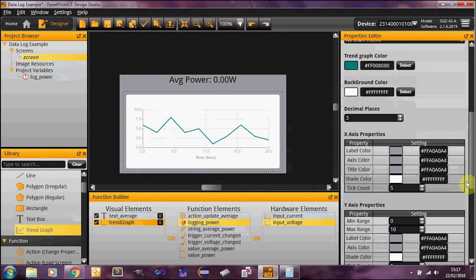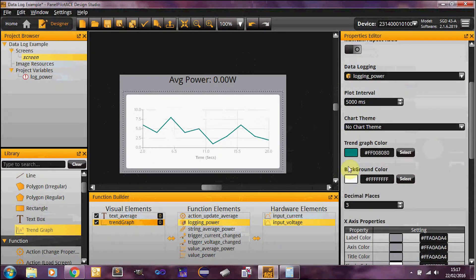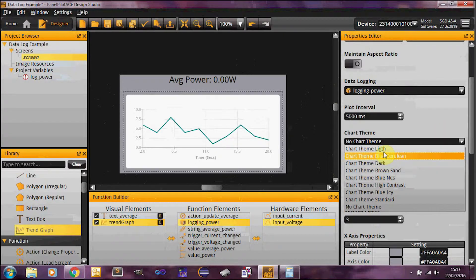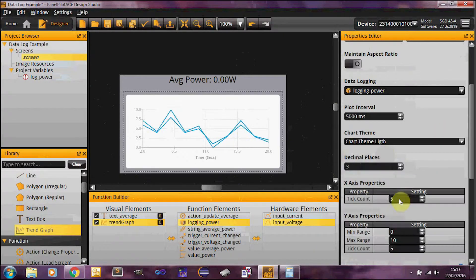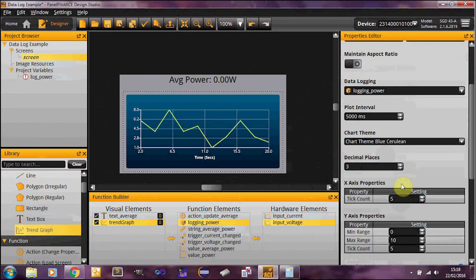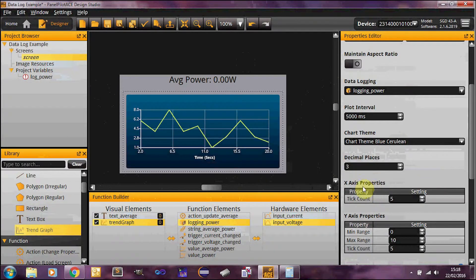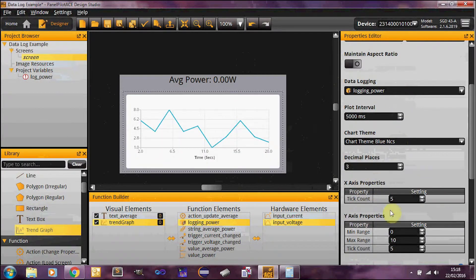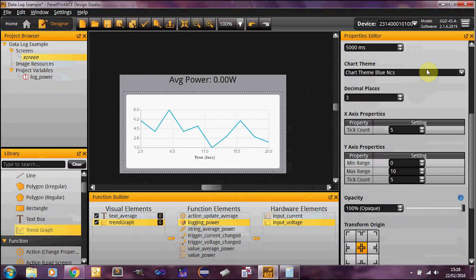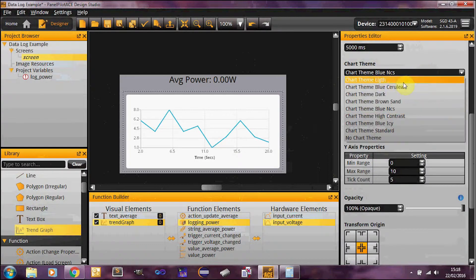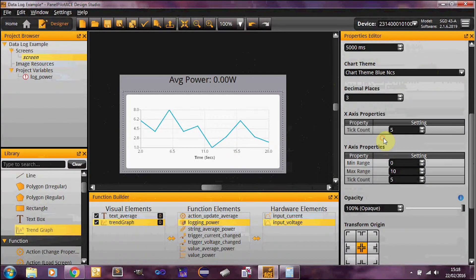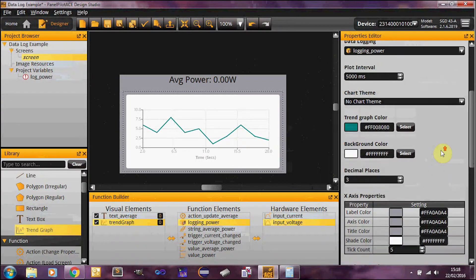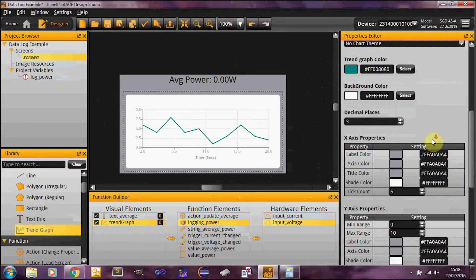And then you'll see below that there's a chart theme. So the chart theme is basically color schemes: blue, cerulean, and you've just got several different color setups. And you'll notice the color properties have all disappeared now. If you do want to specify your own color scheme, then just stick with no chart theme and you'll be able to specify all of the colors.